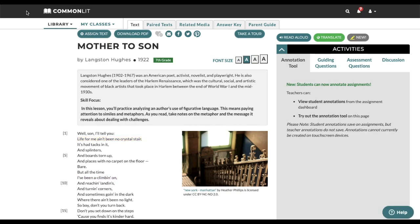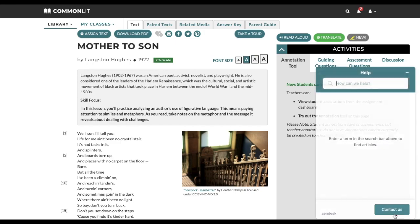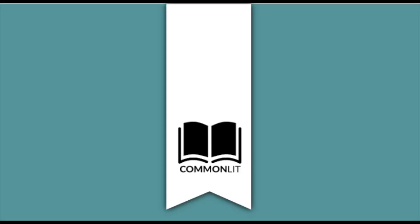Thanks for using CommonLit. If you have any questions or feedback, you can always reach out to us by clicking the teacher help button. Thanks for watching and happy teaching!